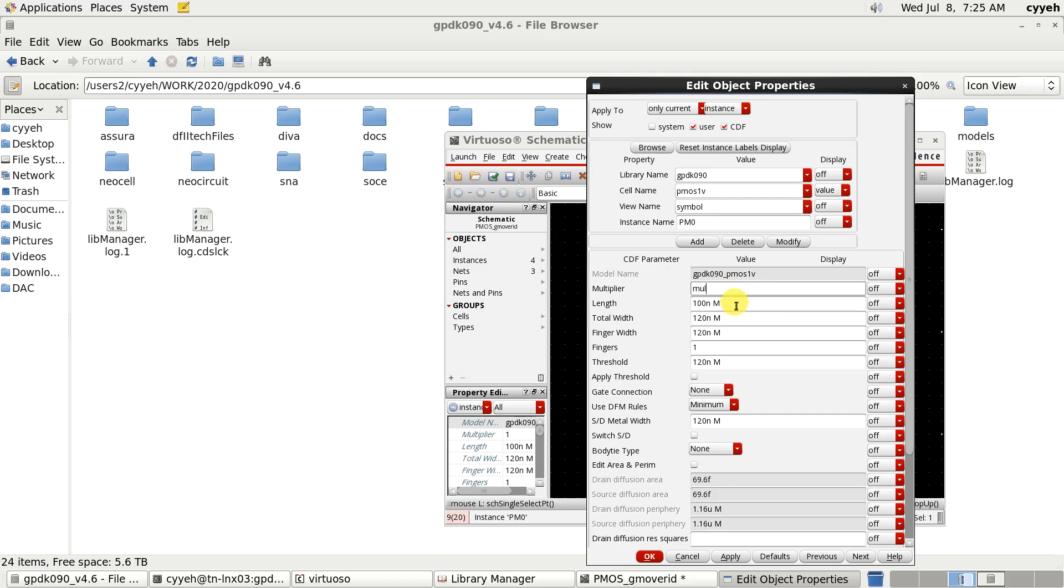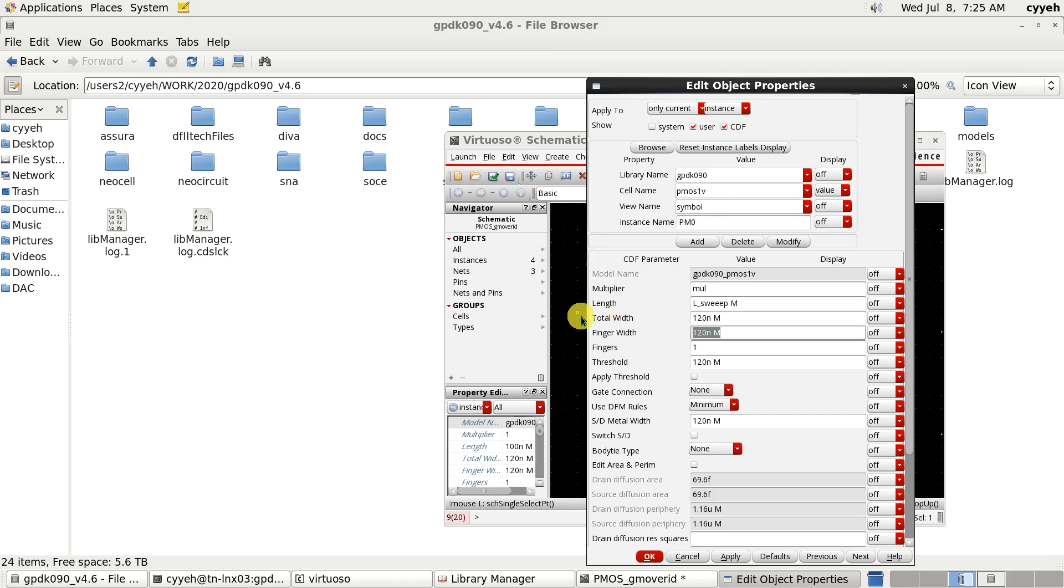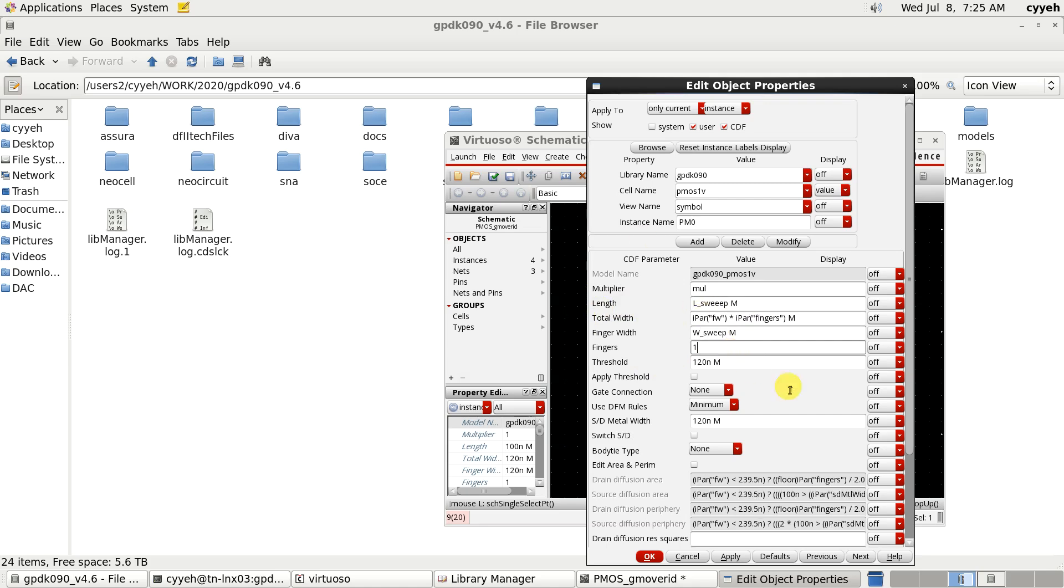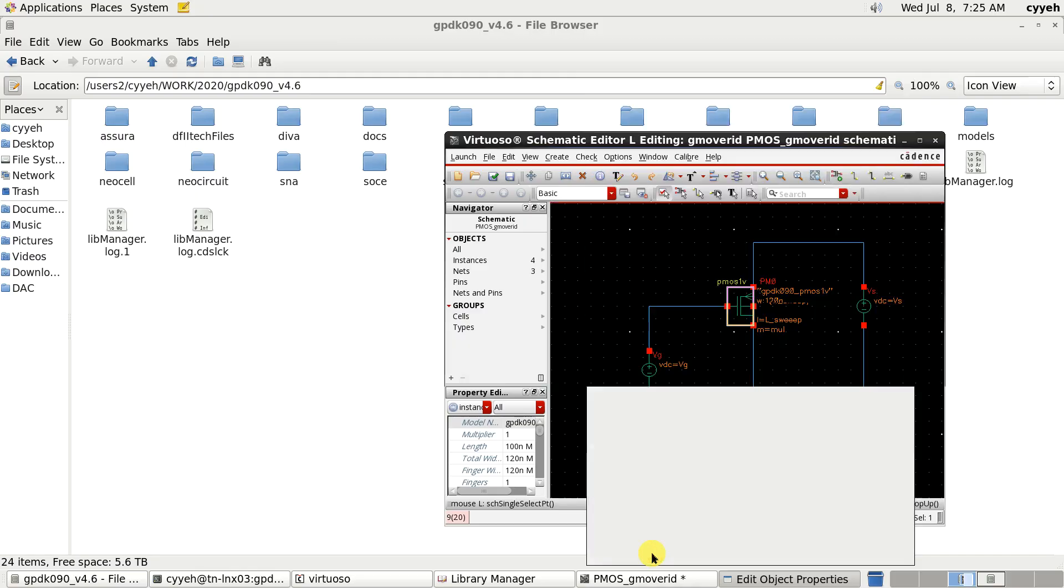And we need to sweep. And then we call sweep L-sweep. And also the width. We call W-sweep. The other we keep the same.